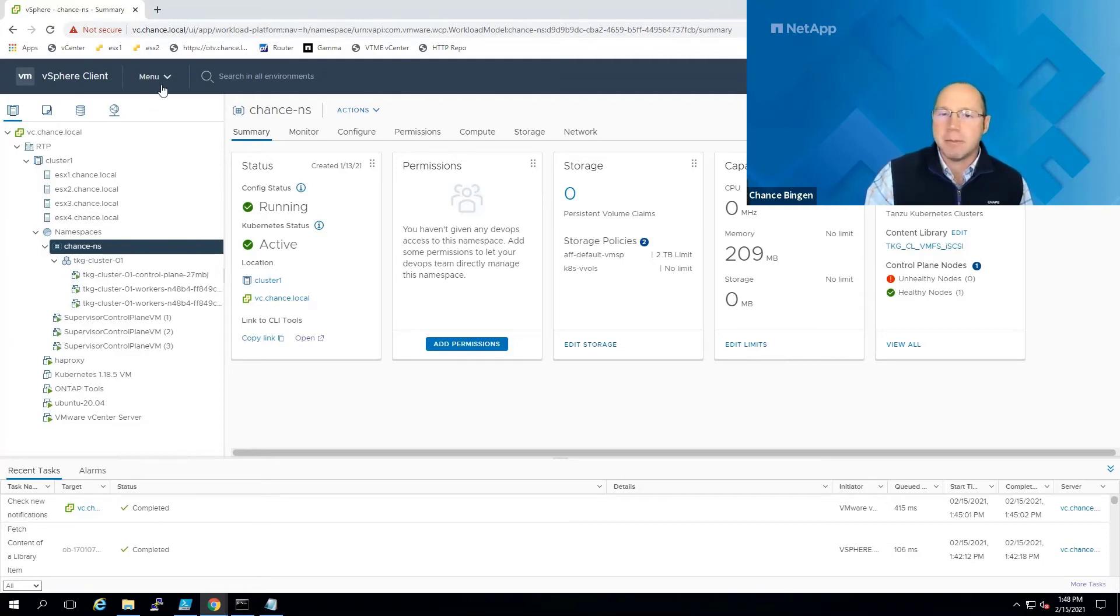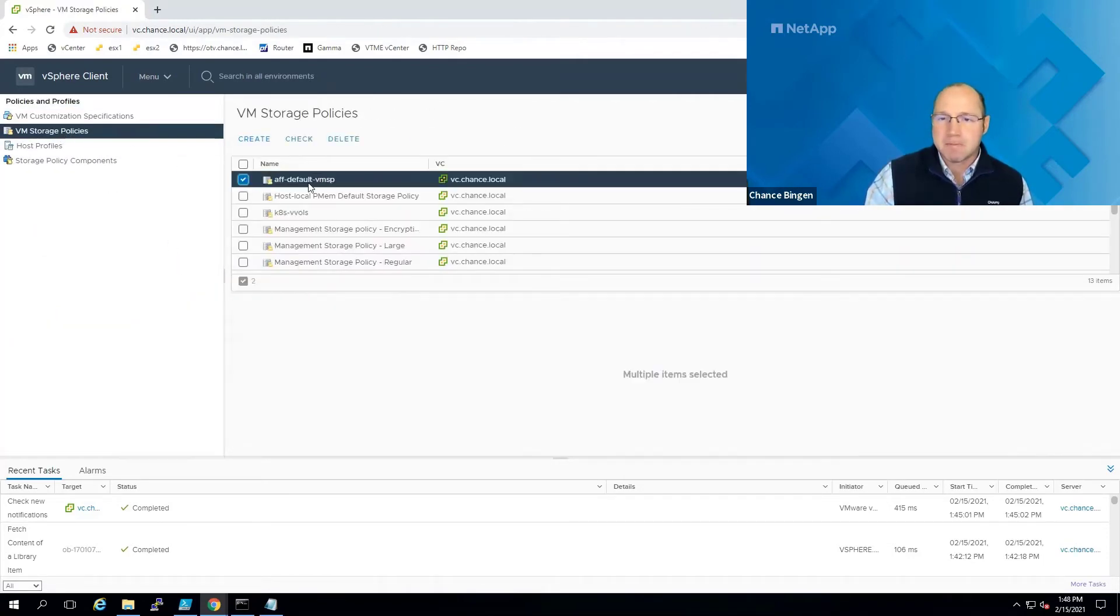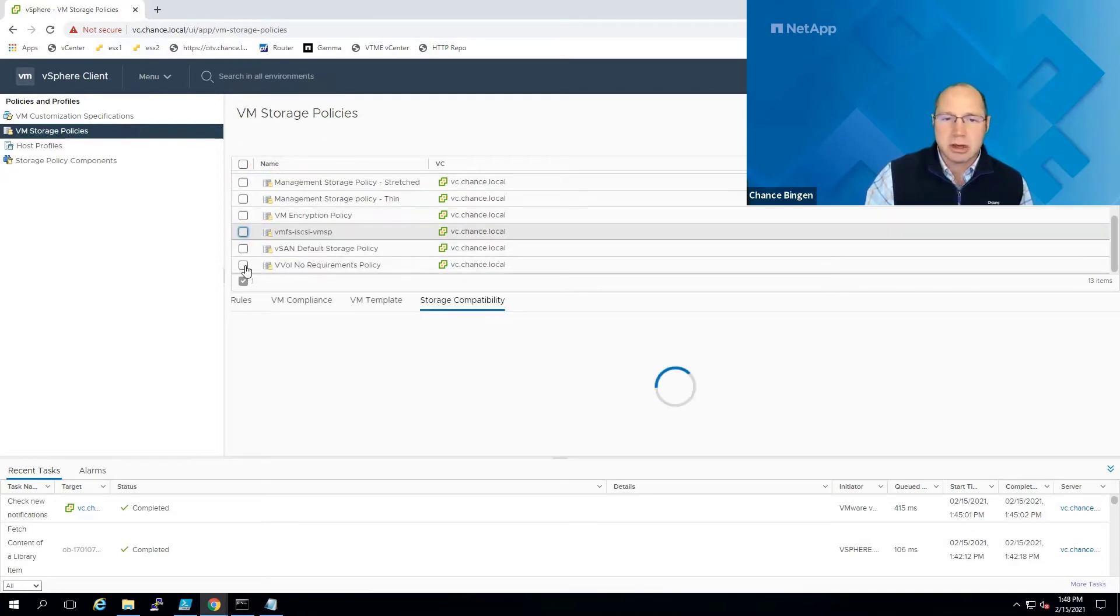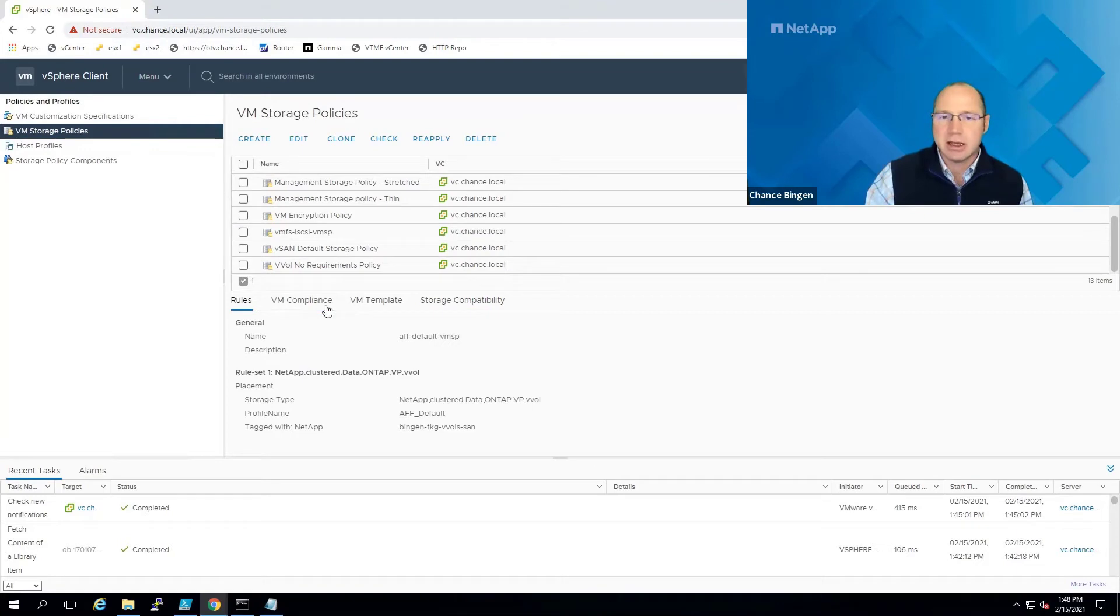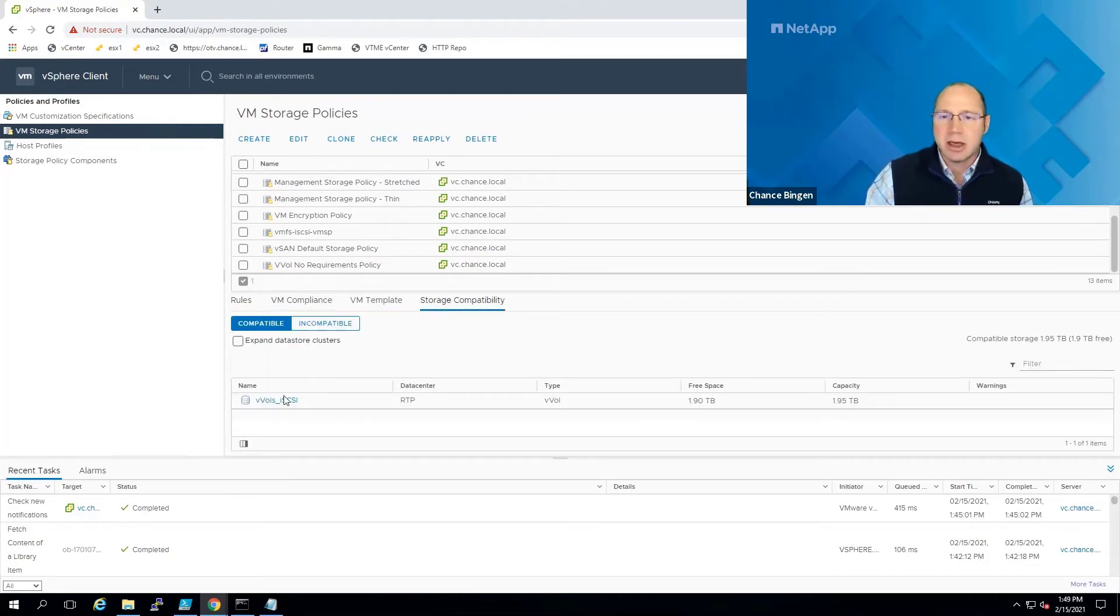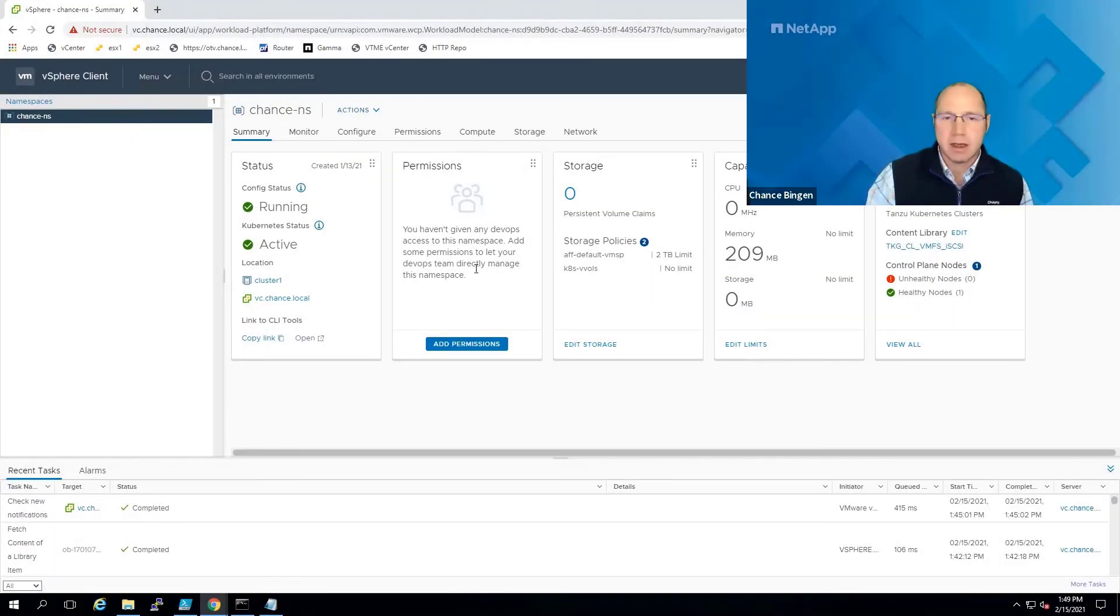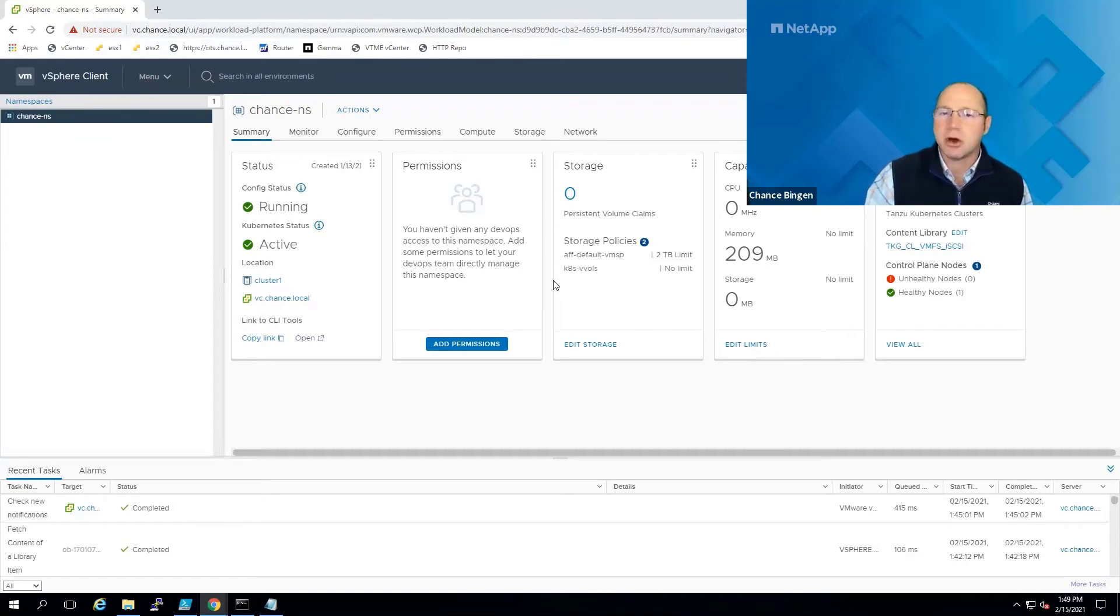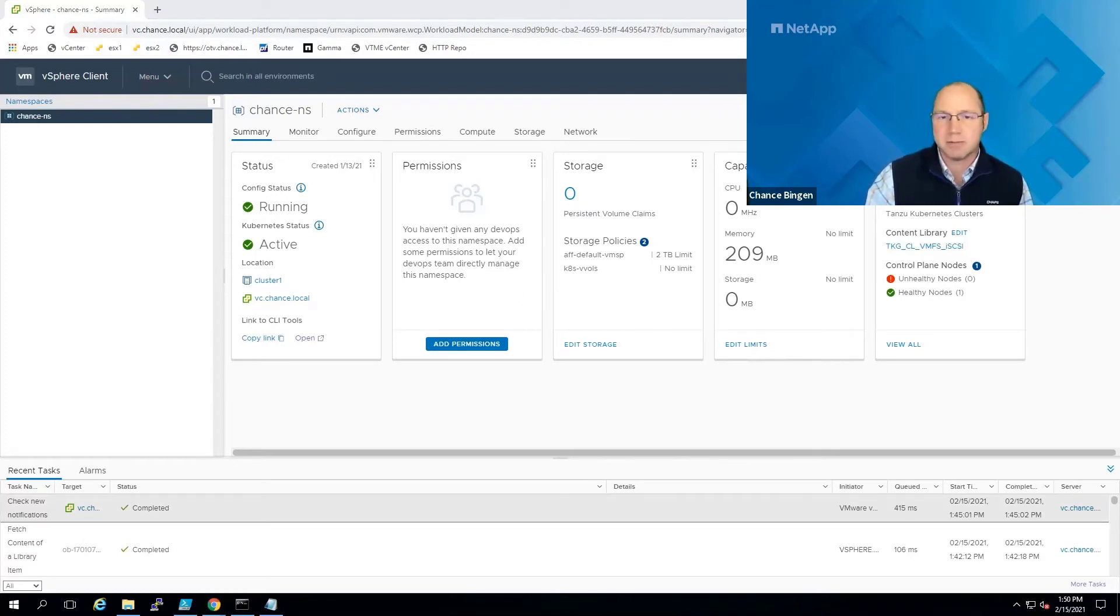If we go back to VM storage policies, we can see the rules with the AFF default SEP and tag selected, TKG cluster nodes that are in compliance, and compatible storage is listed as VVols iSCSI. Now, what's special about this is that VM storage policies are assigned to the namespace, and they get translated into Kubernetes storage classes automatically and natively by the vCenter server's cloud-native storage components, or CNS for short.